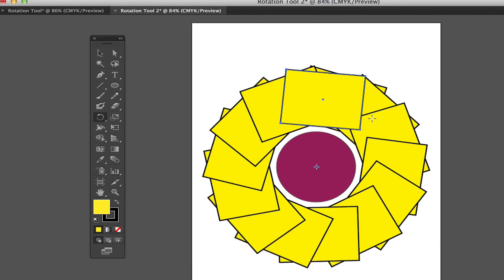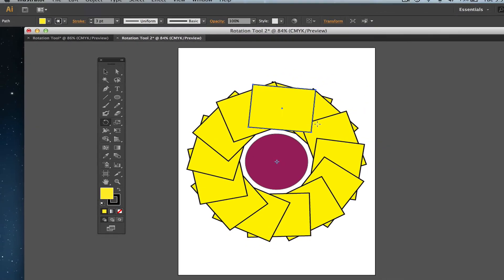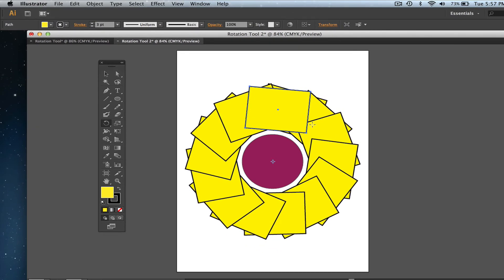Anyways guys, this is the basic rotation tool within Adobe Illustrator CS6. I hope you got something out of it. If you did, go ahead and throw me a like or a thumbs up down in the description below. Comment on it if you have any questions, share this video with your friends and family, and I will see you guys next time.